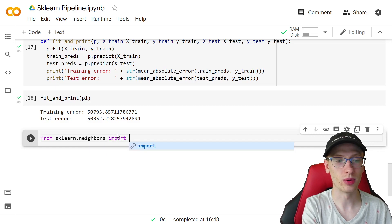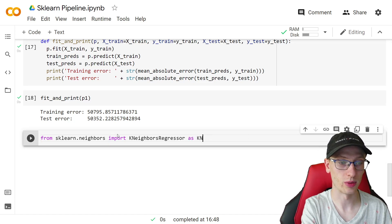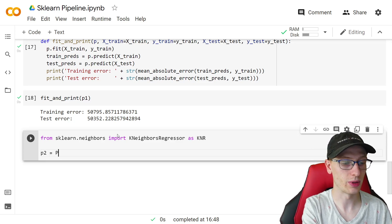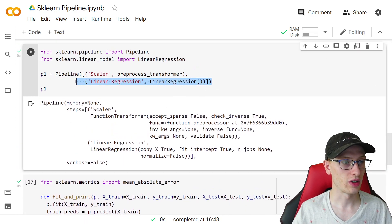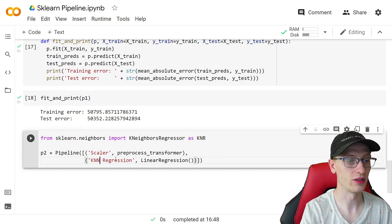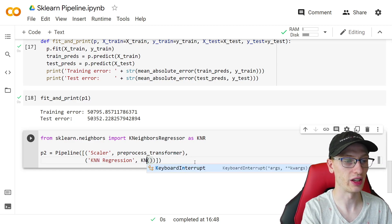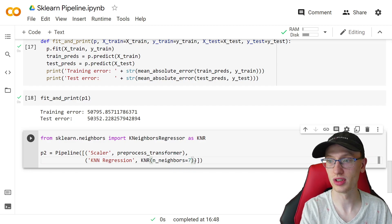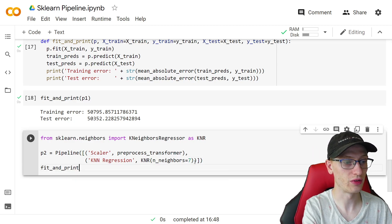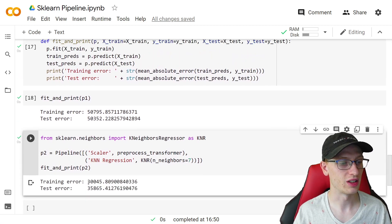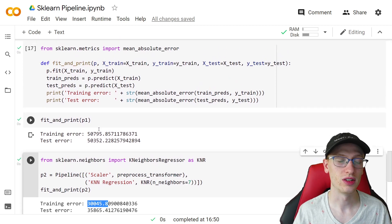From sklearn.neighbors we import KNeighborsRegressor. Then p2 is a second pipeline — I'll just copy the first one and change the end step to ('knn', KNeighborsRegressor(n_neighbors=7)). Calling fit_and_print(p2) shows it actually did a lot better. The KNN model did start to overfit a little — there's a bigger gap between training and test error — but it clearly outperformed the linear model.